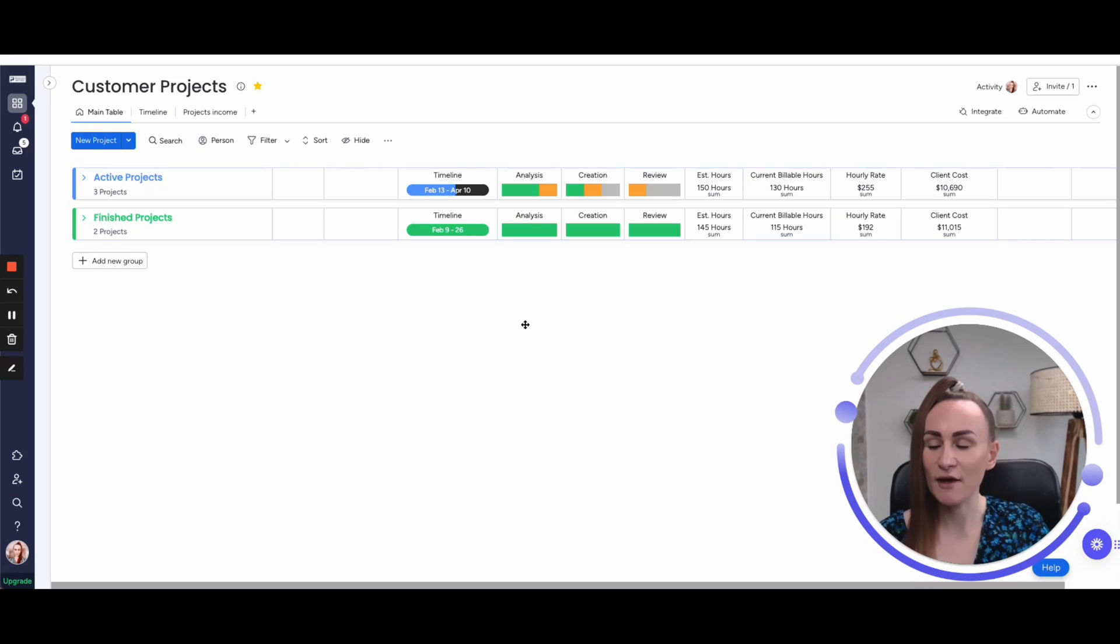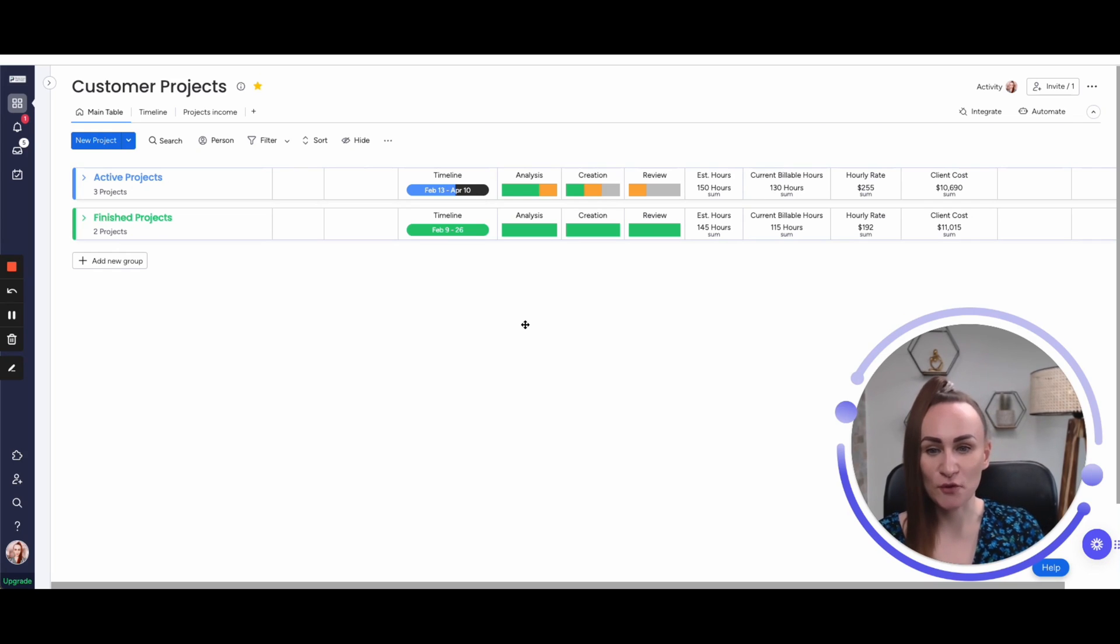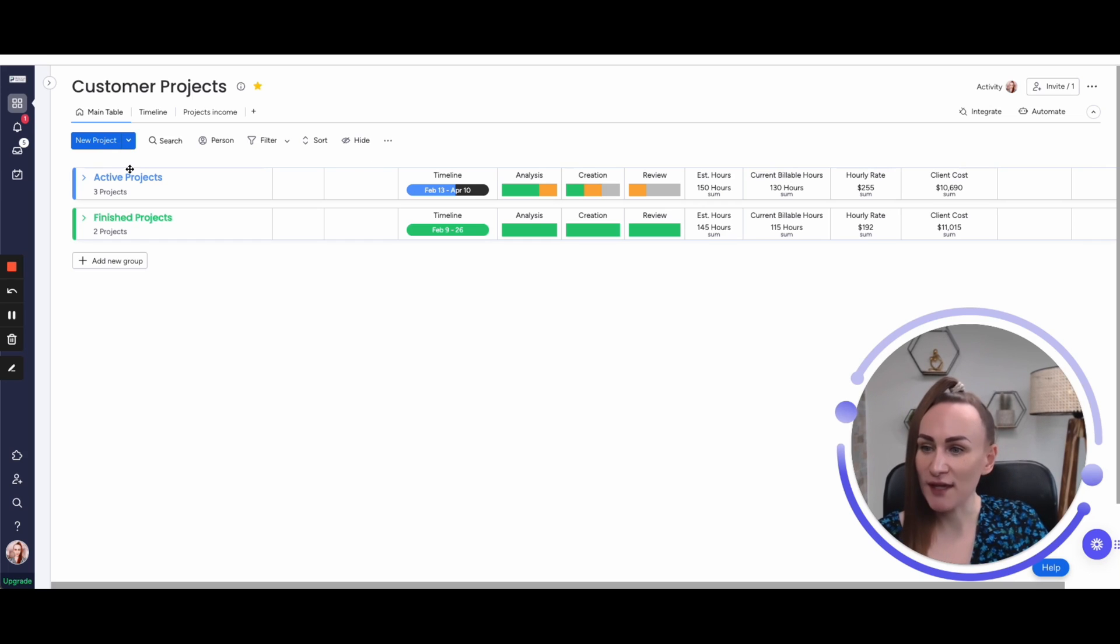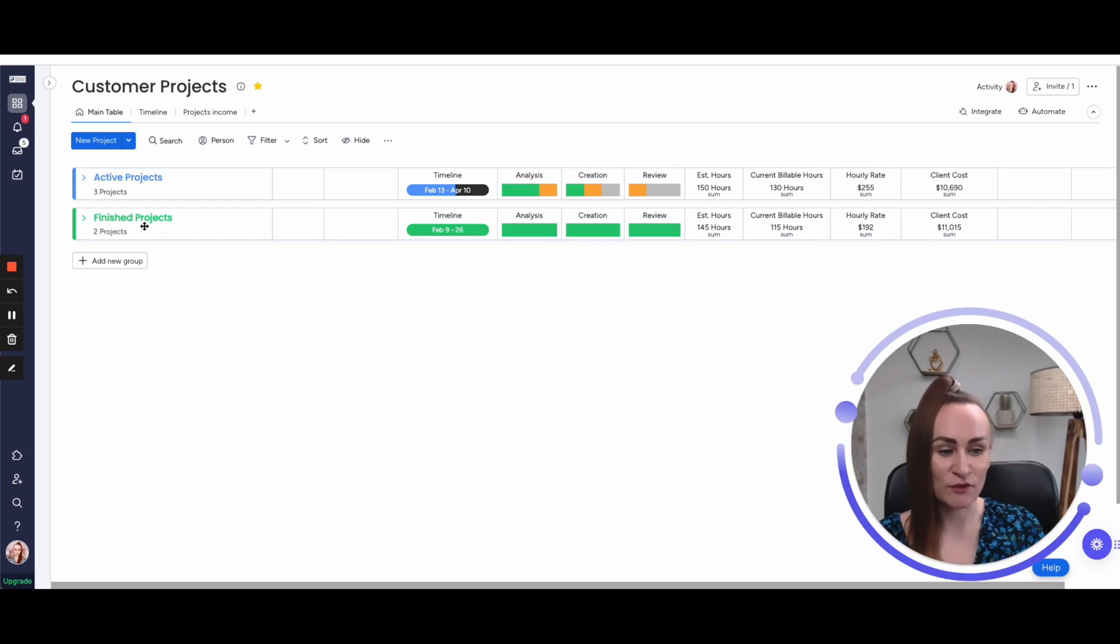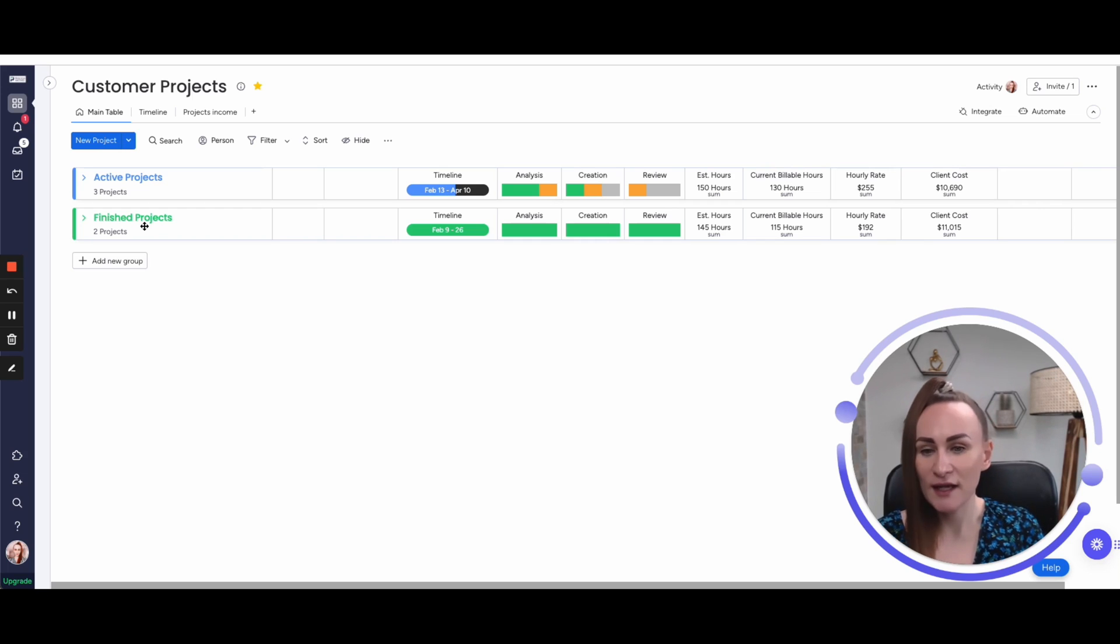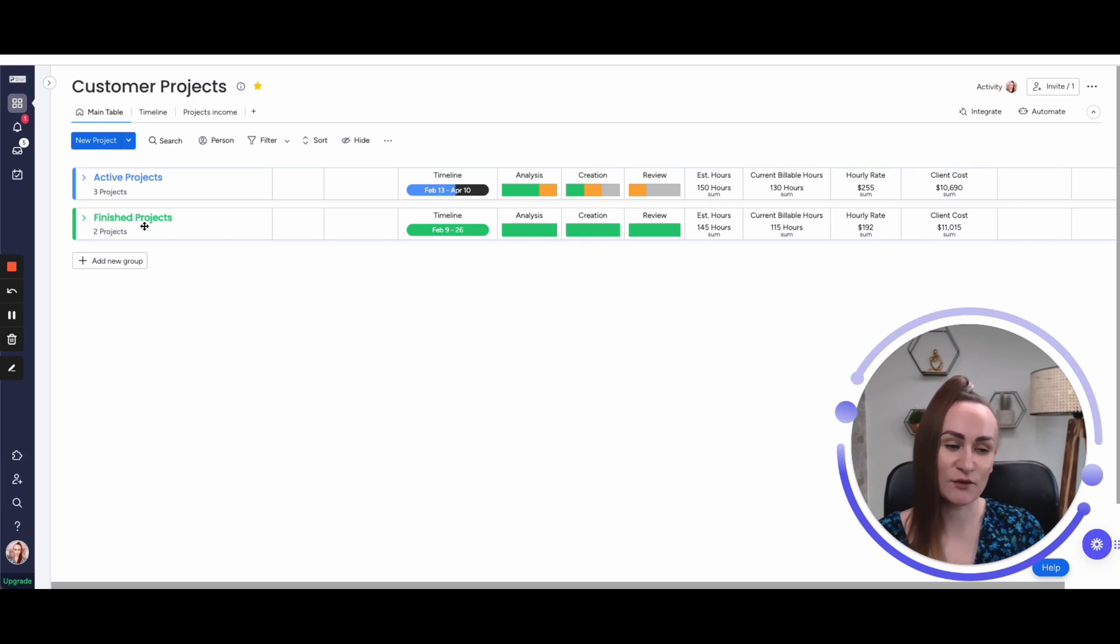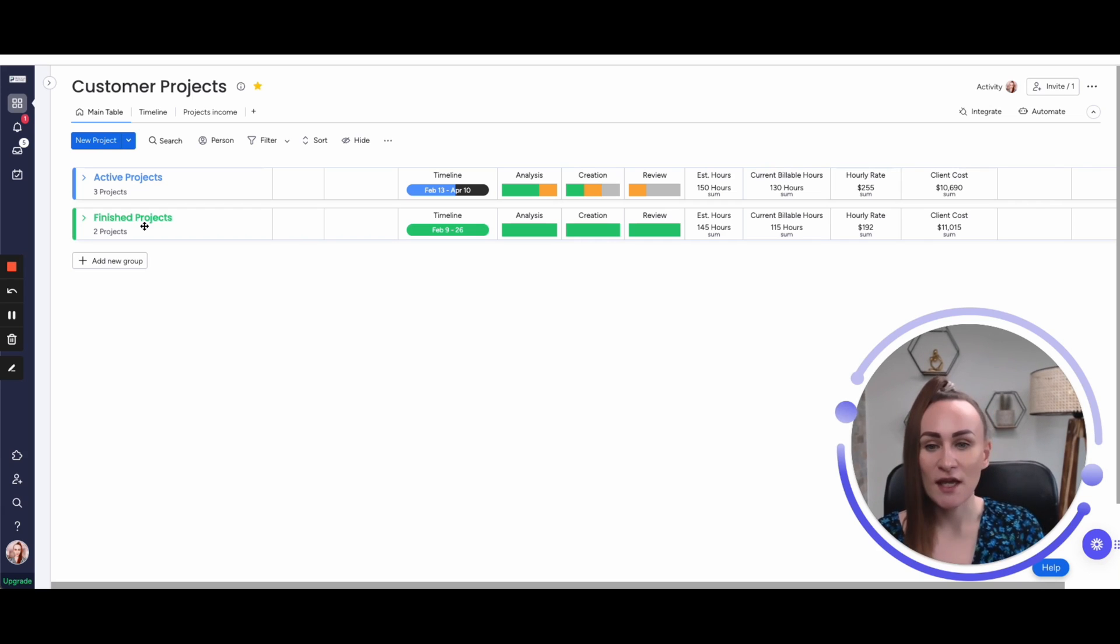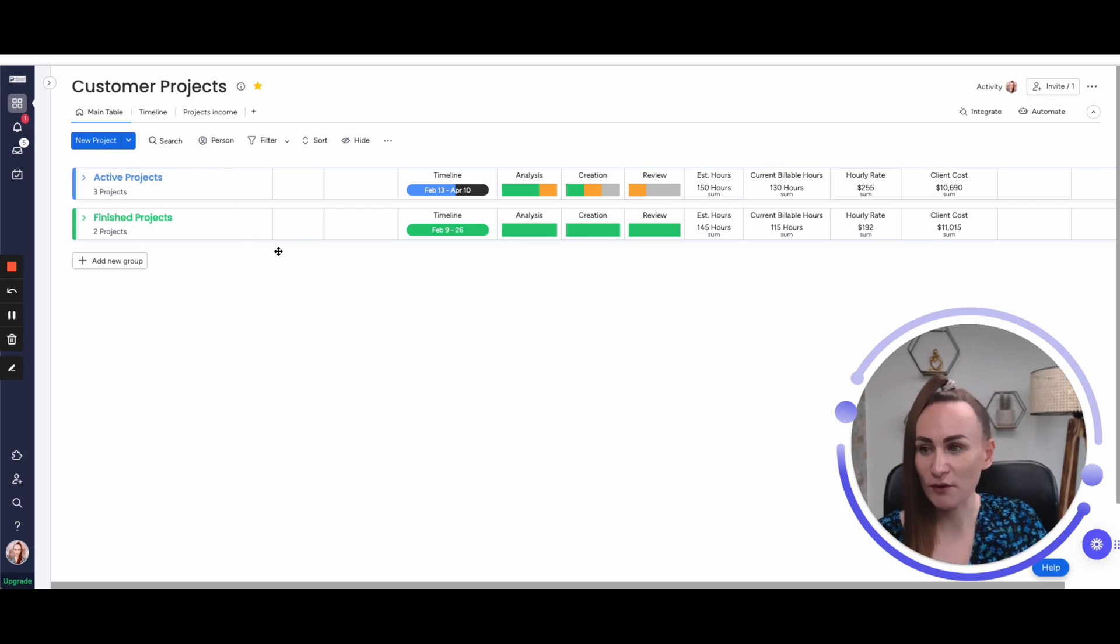I still have to mention one of the most popular ways of using groups is, of course, based on status of the project or the item. We have active projects and finished projects. You can also use overdue projects and other status-related groups. This is the most popular one because there's no thought put into it. It just might be the easiest way to actually access all those items in your board. This is still one way of doing groups on Monday.